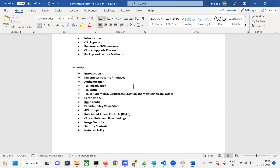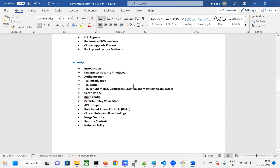I'll try my level best and I'll ask you to repeat, repeat, repeat and do hands-on on security, because this is the area we need to highlight ourselves — as a Kubernetes admin, as an SRE engineer, as a DevSecOps engineer. This is the area we need to highlight so that you will have separate recognition.